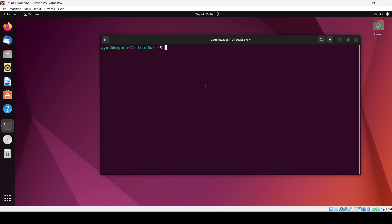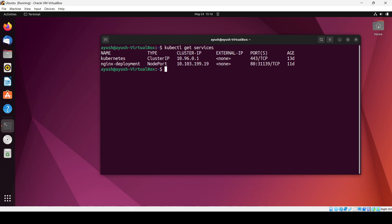The first thing we will do is cluster IP. As you know, cluster IP is created by default. First, let's check what services we already have — 'kubectl get services' — and you can see we have only two services. Now I am going to create a cluster IP service, but we cannot expose it to the outside world.